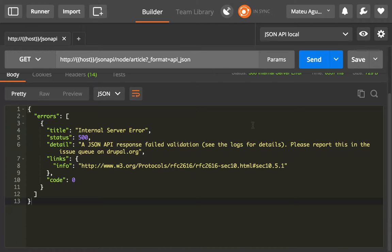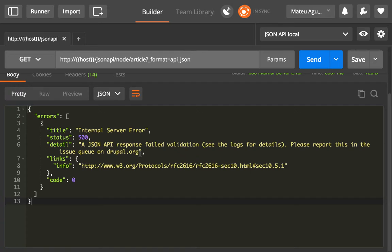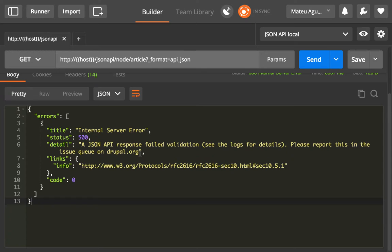we added a JSON API schema in the module and all of the responses are validated against the schema. If one particular response is not conforming to that schema, it means that you have something probably wrong in your custom code or that there is a bug with the module.